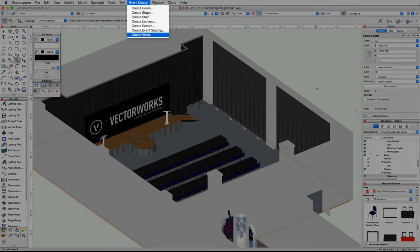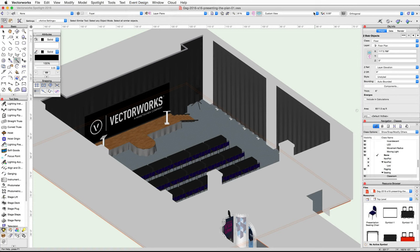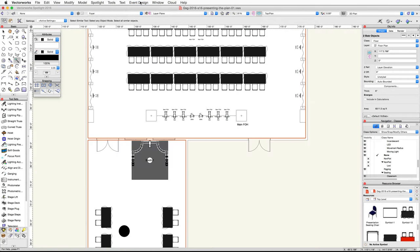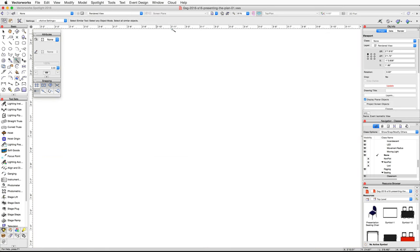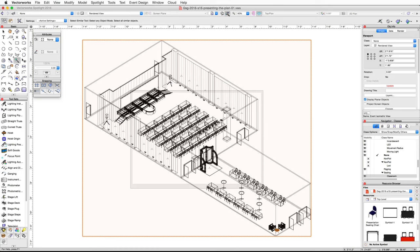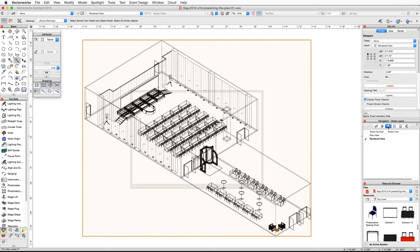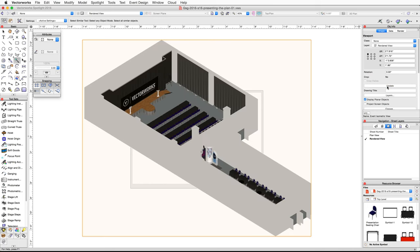Next, we're going to use the Create Views command from the Event Design menu. This command will create two sheet layers and place a plan viewport and a rendered 3D viewport on those sheet layers. Switch to a top plan view, then go to the Event Design menu and choose Create Views. Click Fit to Objects in the view bar to center the view on the newly created viewport. In the Navigation palette, click on the Sheet Layers tab — you will now see two sheet layers: Plan View and Rendered View. The Rendered View sheet layer is currently active.